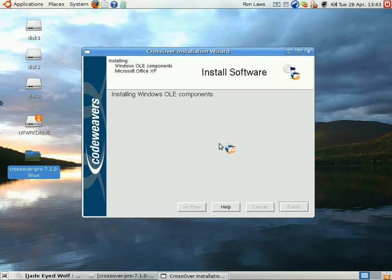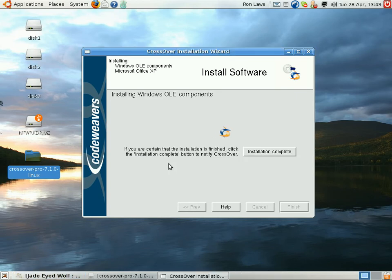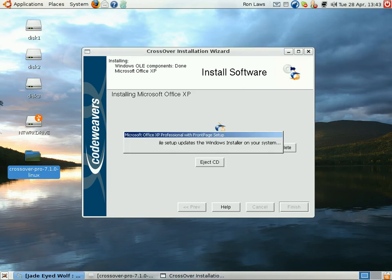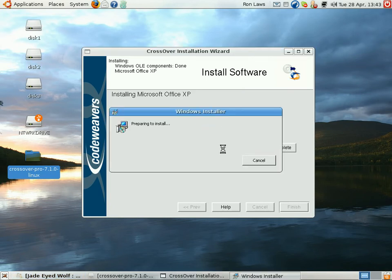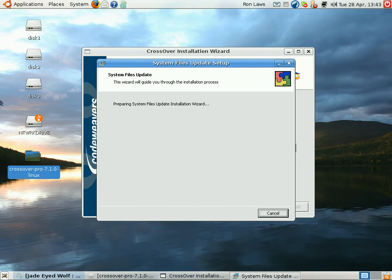Once it starts installing things, basically just follow the installers if you would be installing it on a normal Windows machine. And eventually you'll have a working version of Office. So I'm going to go ahead and skip all this boring stuff and I'll show you the finished product.